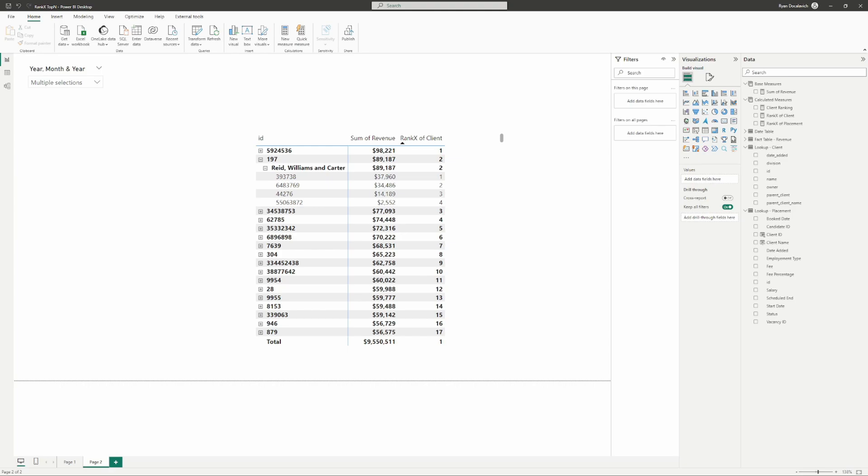Hopefully this works. Hopefully this helps. We will go into some more in-depth stuff on how to filter for some top percentages of clients based on all of this in later videos. But hopefully this gets you started on using the RANKX function, and I'll see you guys in the next one. Thanks for watching.